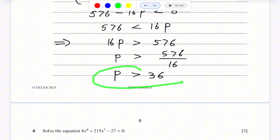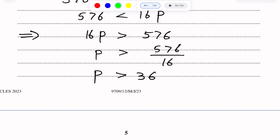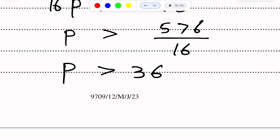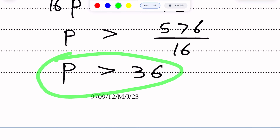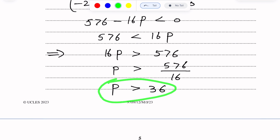From here, p is greater than 576/16, which gives p is greater than 36. This is the set of values of p because the answer is expressed as an inequality. These are the set of values of p. Thank you.